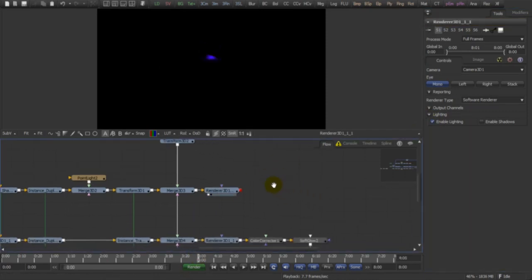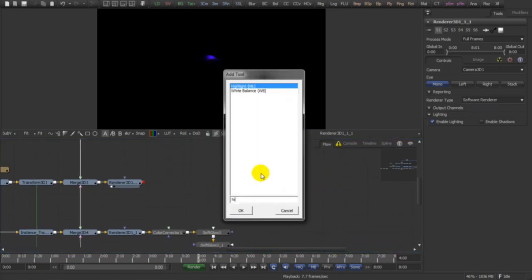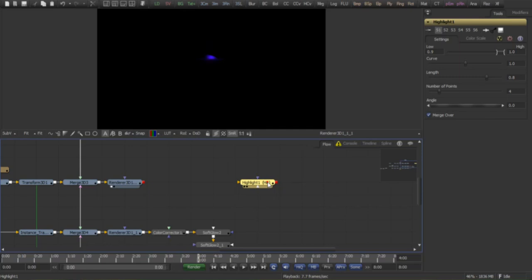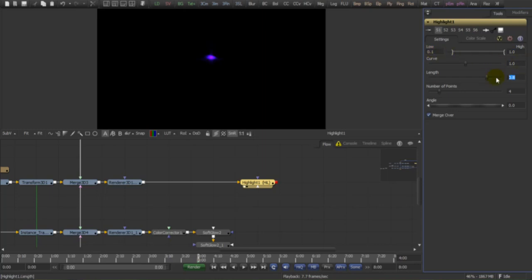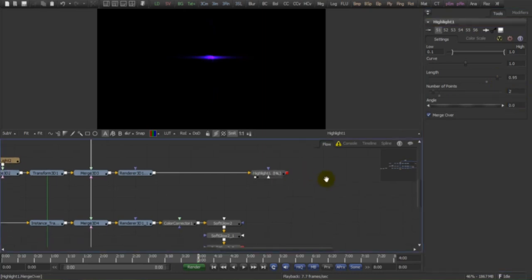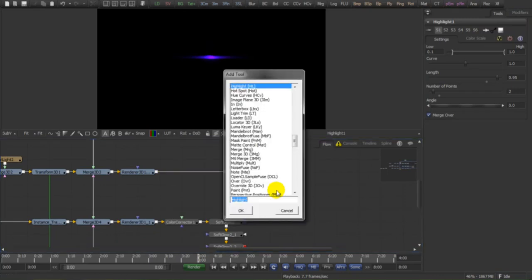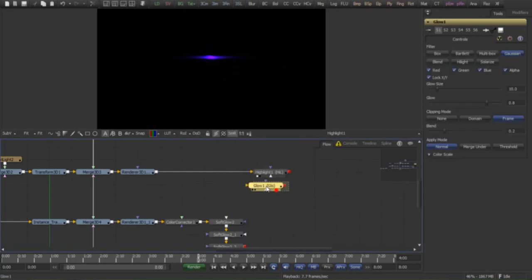Now what I'm going to do here, we're going to add a highlight to the render and mess up with the settings here a little bit, point one. Let's make it a little bigger and only two points. Now we're going to give it a little more glow.